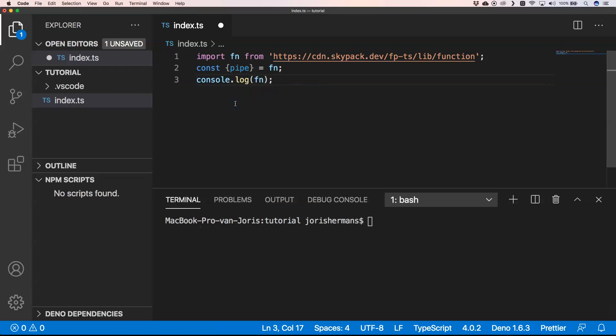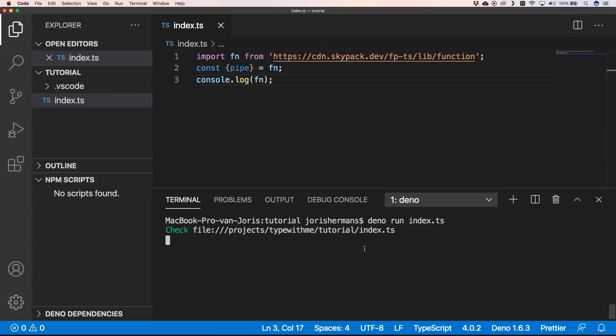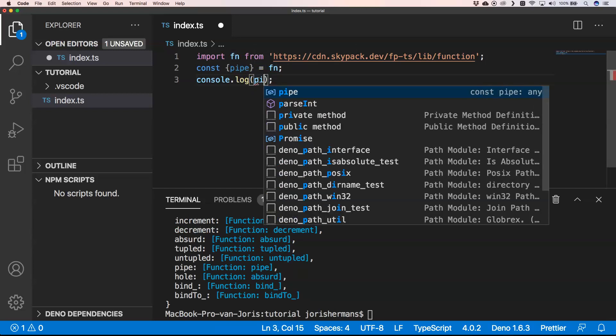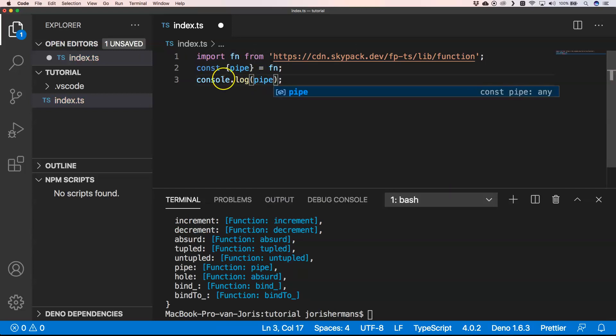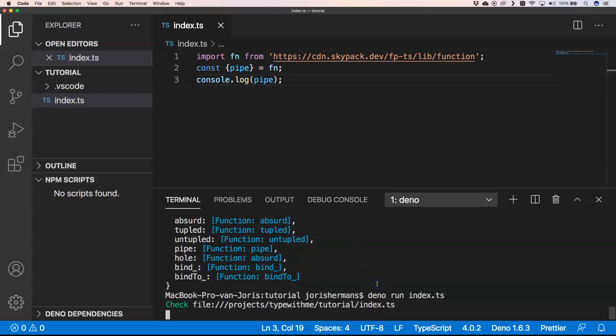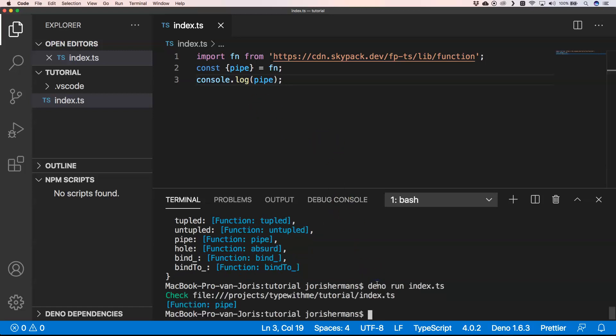If we, for example, just do console.log fn, we will see what kind of functions are available. These are the functions that are available for us. I just want to show you pipe, so I'm going to do that, which is pipe.